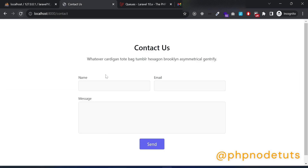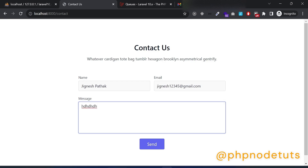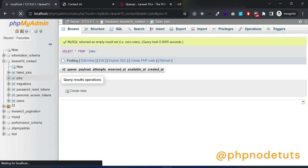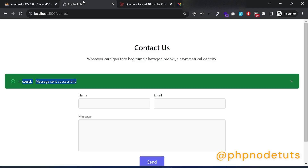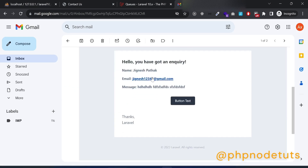Let's send an email one more time. Type name, email and message and click on the send button. You can see that the success message is displayed instantly. Reload the page and you will see some data inside the jobs table. The status of the job changes to done — it means that the mail has been sent in the background. You can see that the mail has been received.